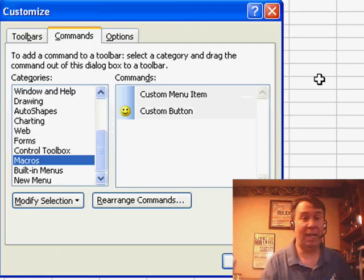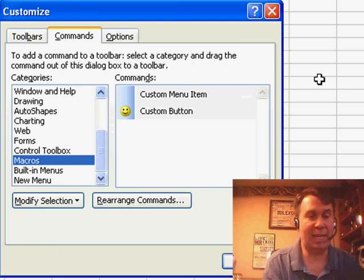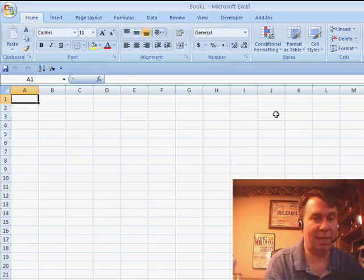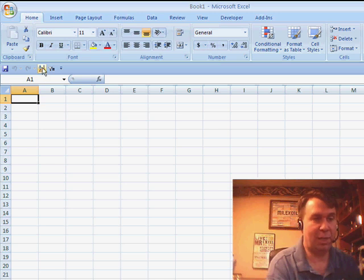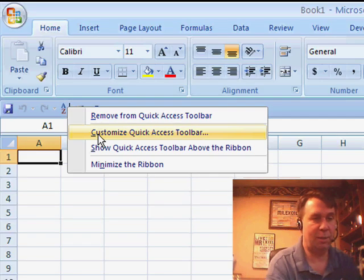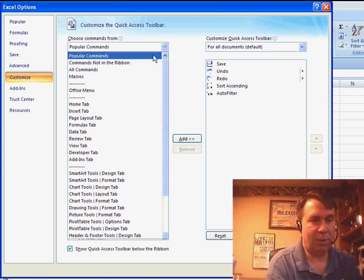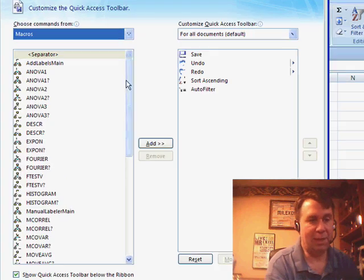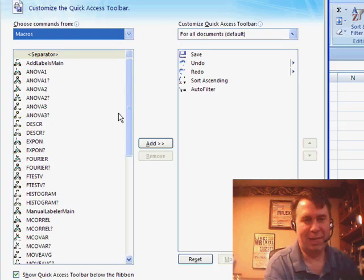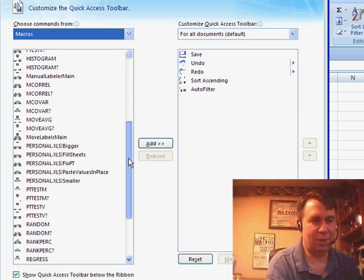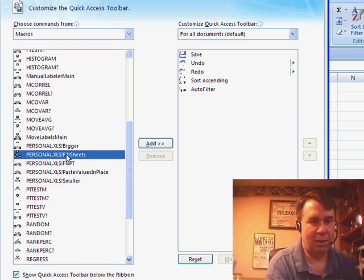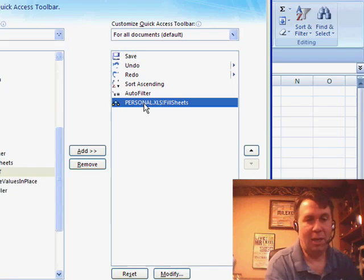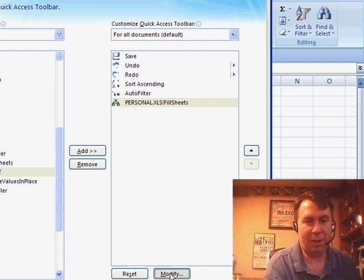So the question we have today from Eric is, how can we do that exact same thing in Excel 2007? And it is fairly frustrating. When we go into customize the quick access toolbar, they do give us a macro category and a list of all the macros, including the ones in the analysis tool pack, so you have to kind of cruise down here and find the macro, fill sheets, click add, and then on that particular item, we want to click the modify button.